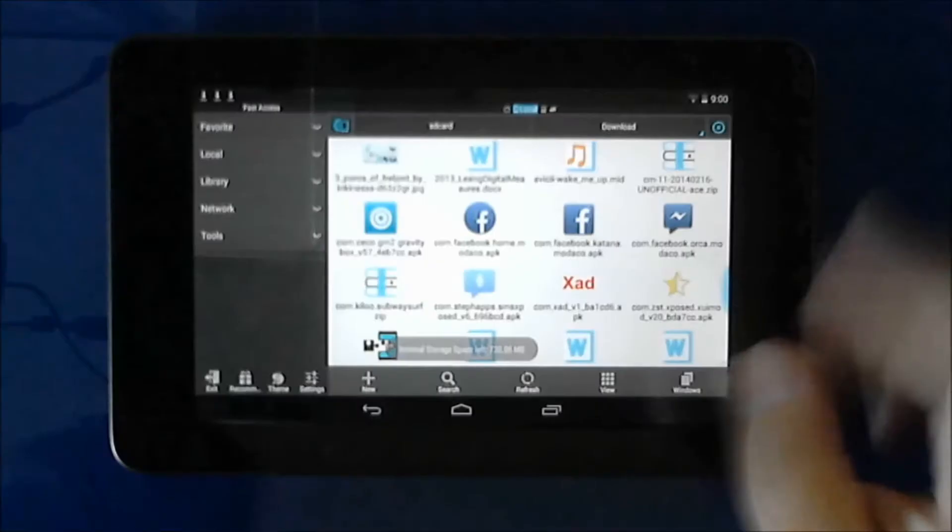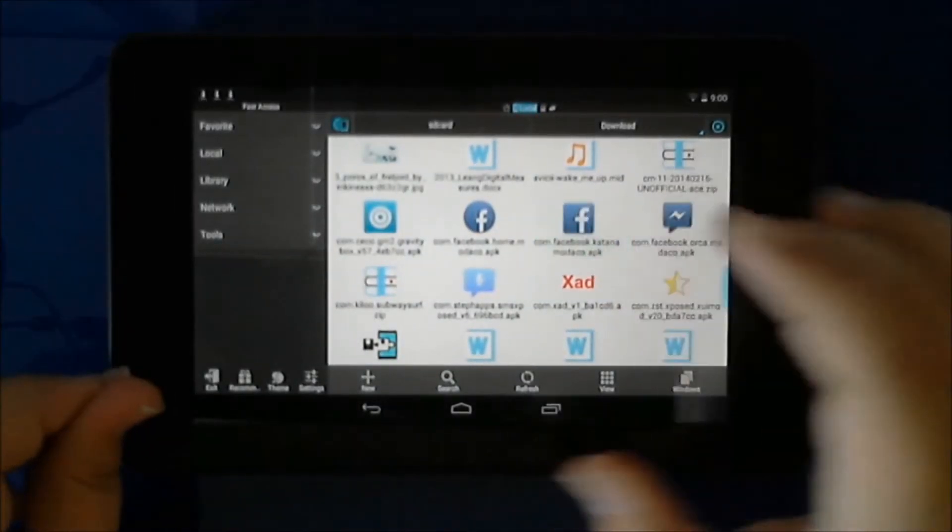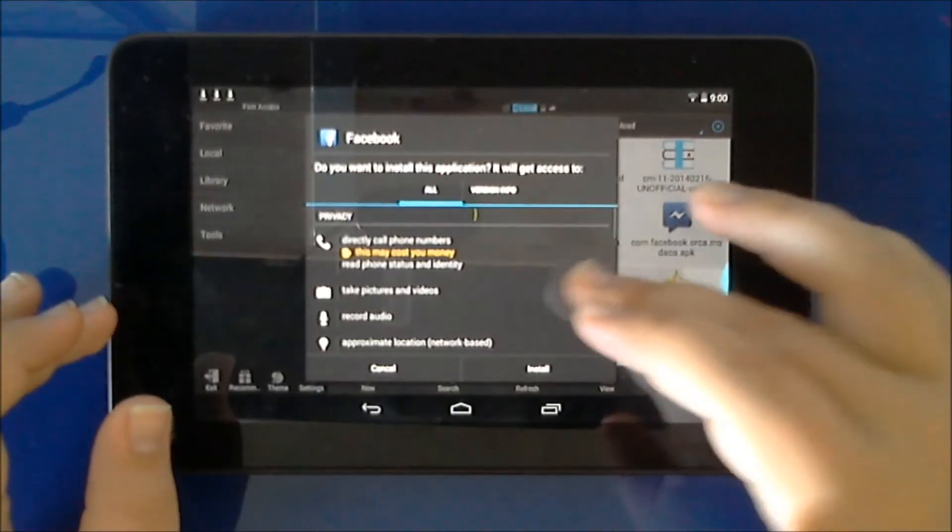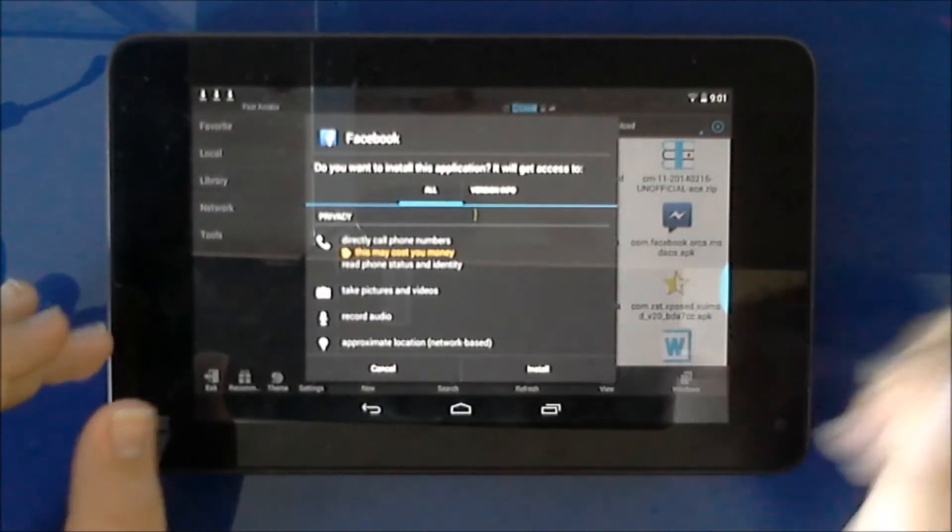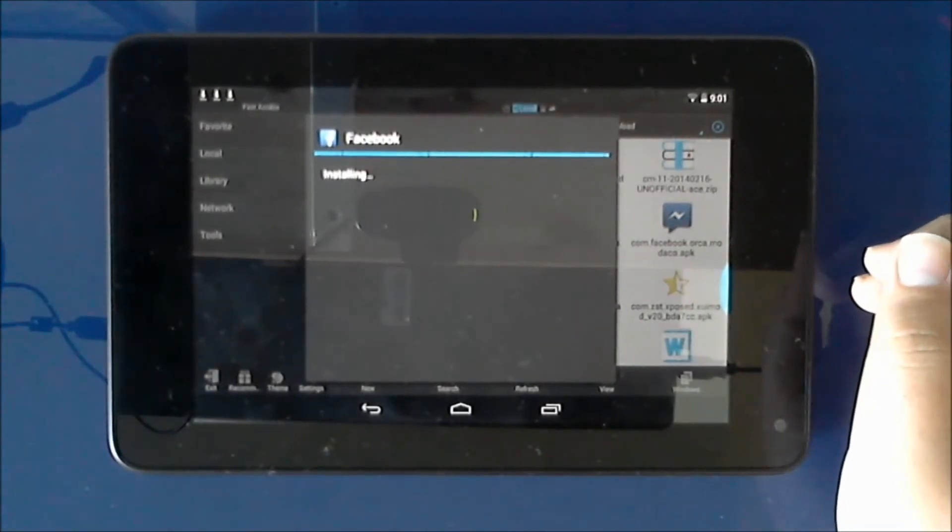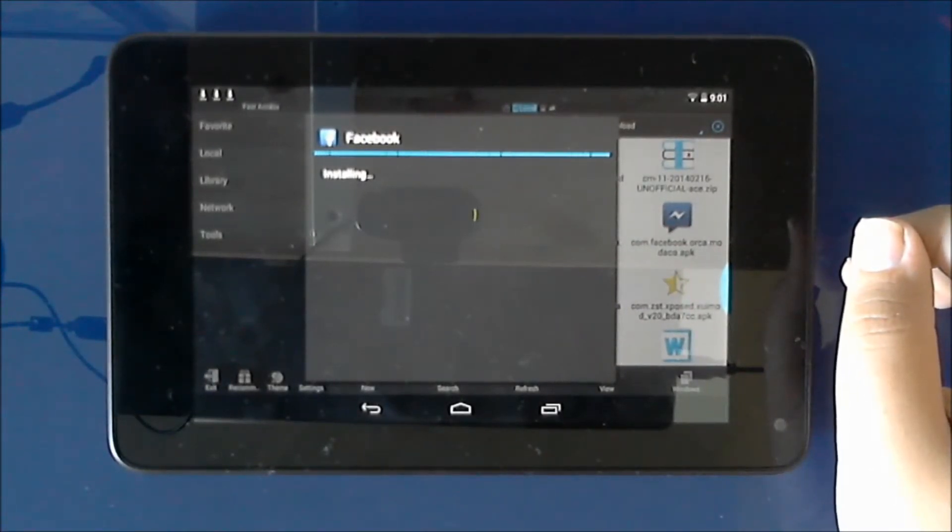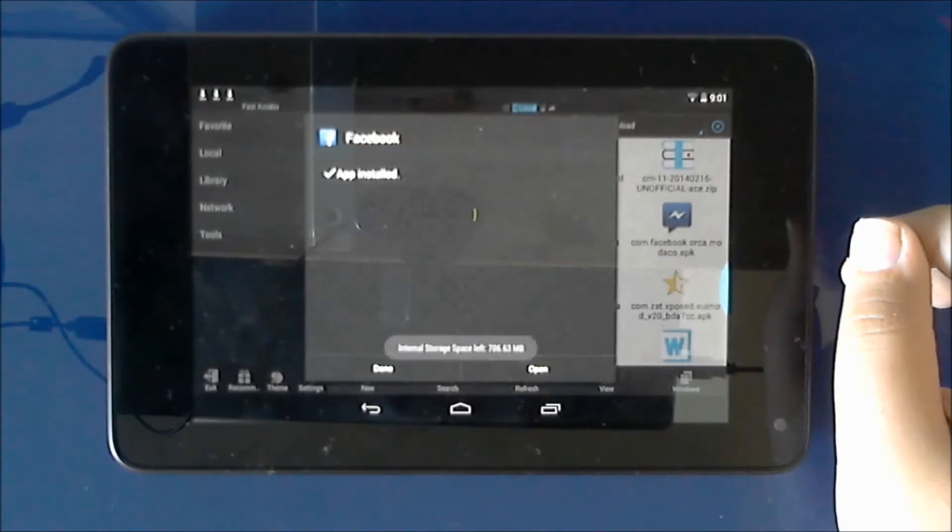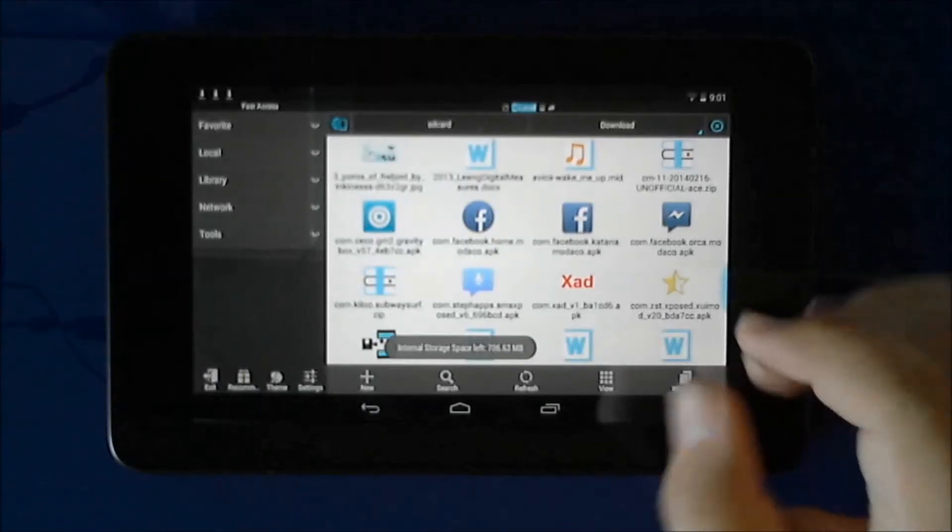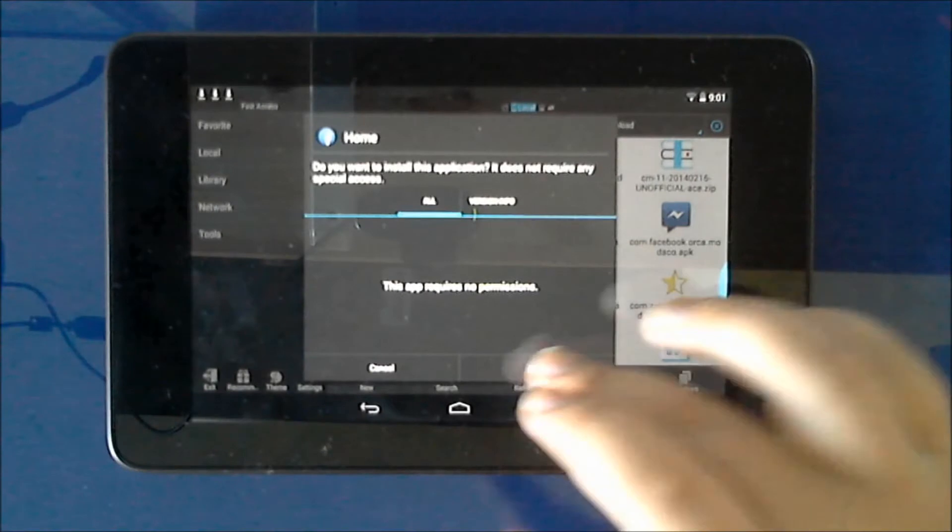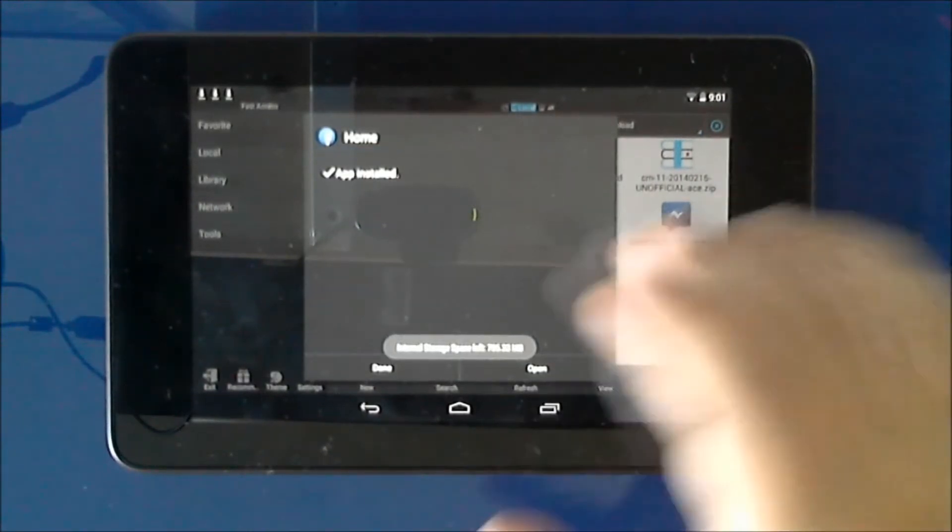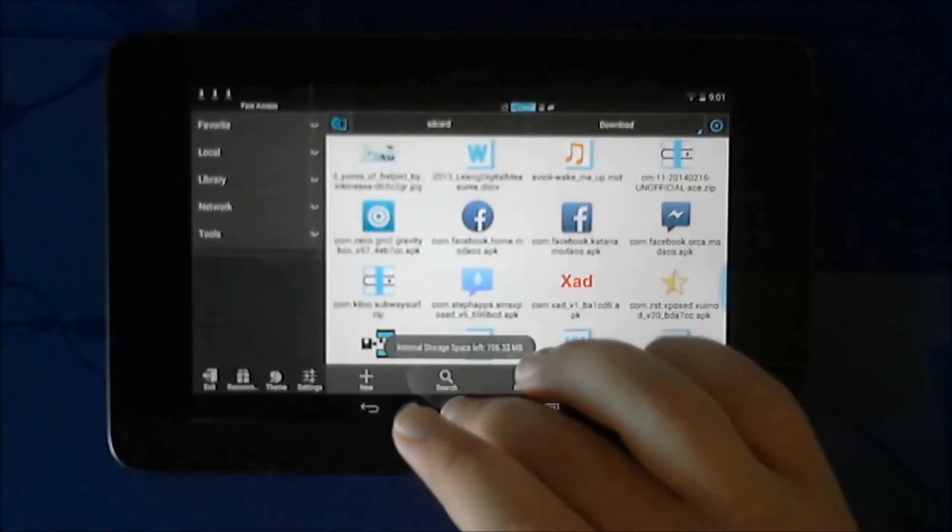Then install your main Facebook app, which is your Katana app. Install it. And once it's installed, just hit done. And also install the Home app, which does not need any special permissions. It will install right away.